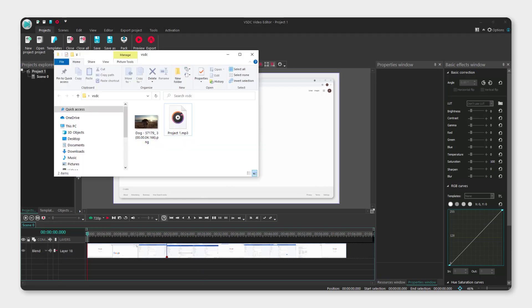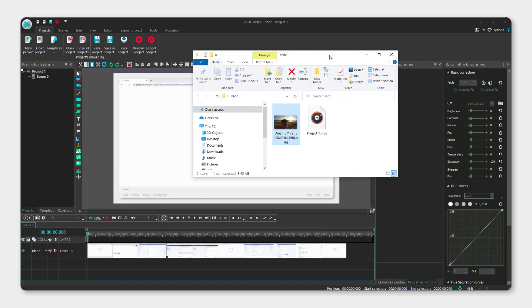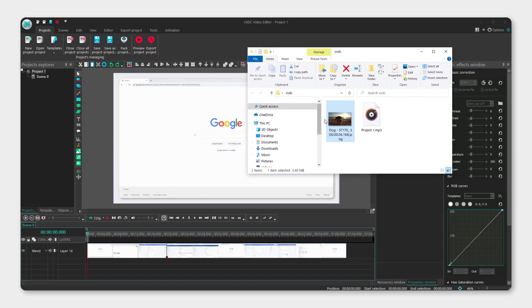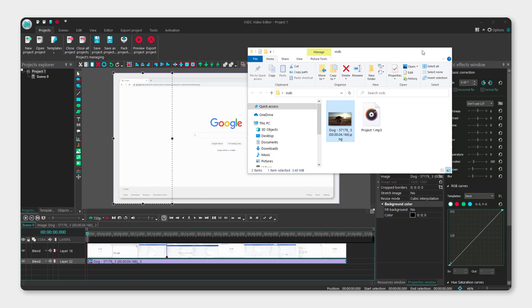For example, I want this image to be on top of this video, so just drag and drop the image to your editing timeline.